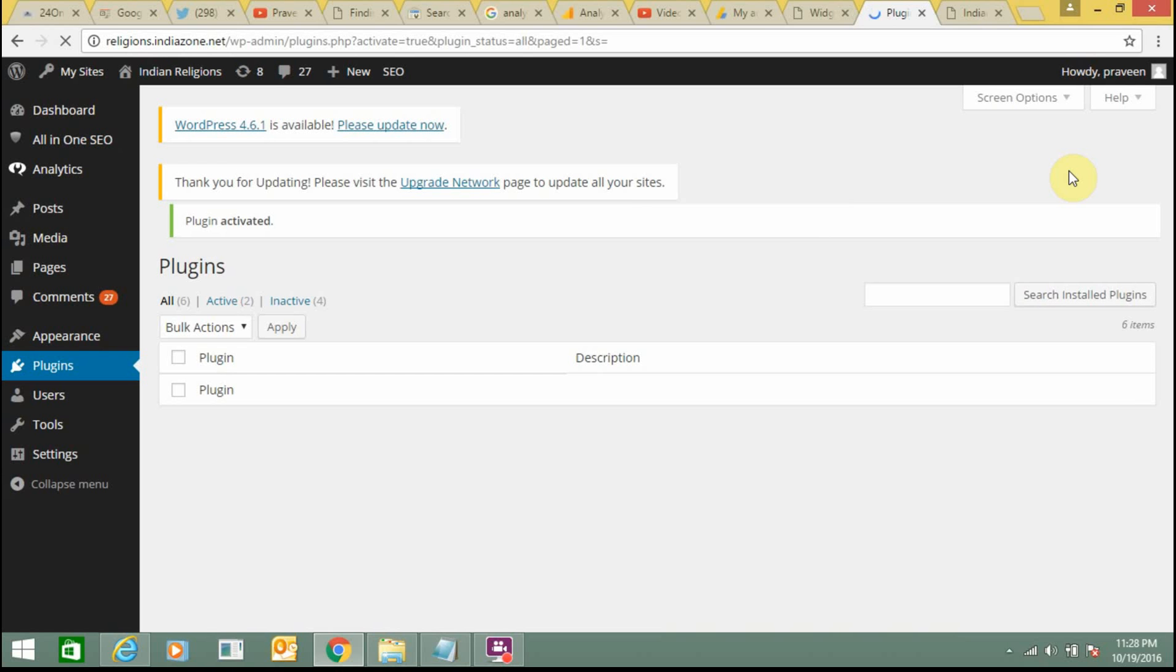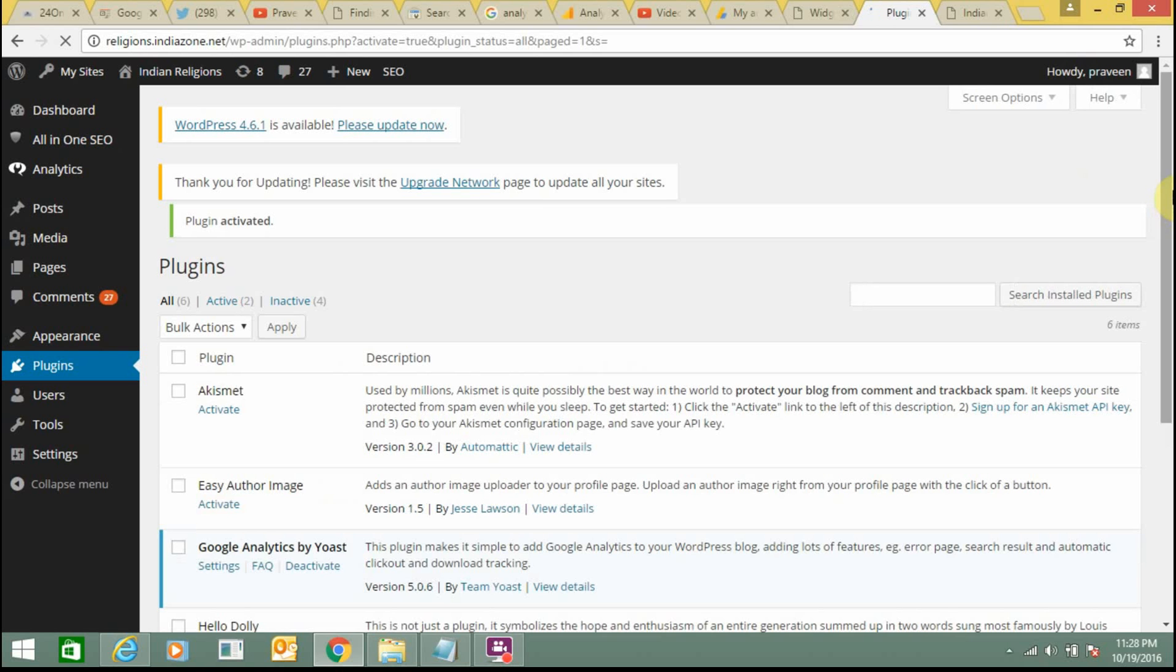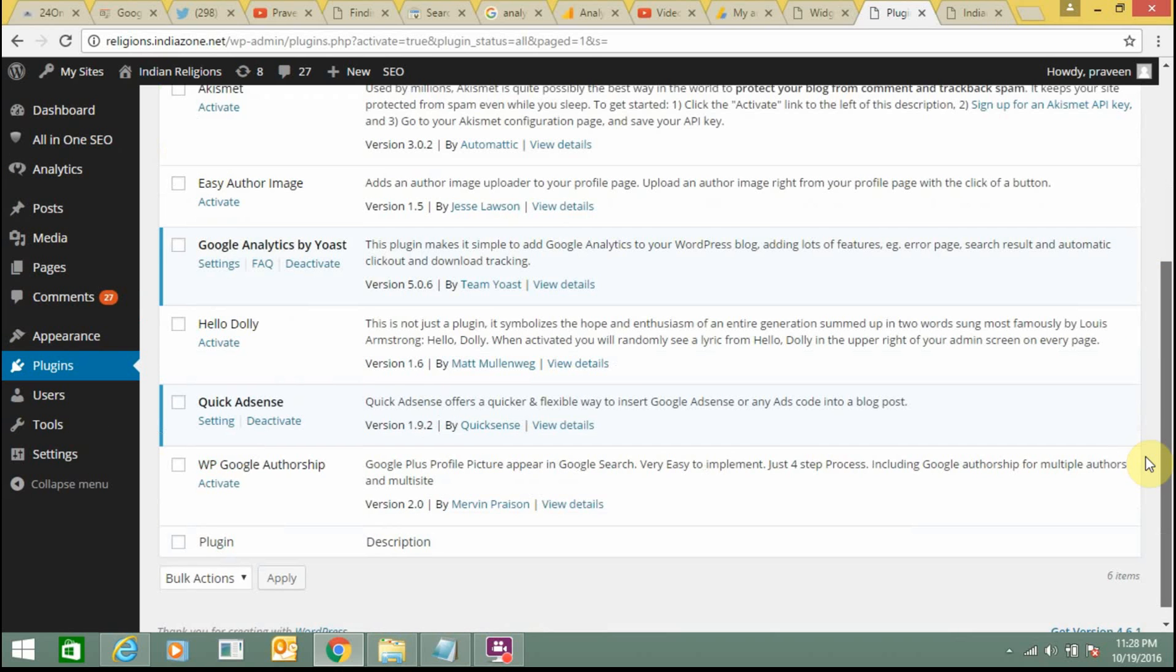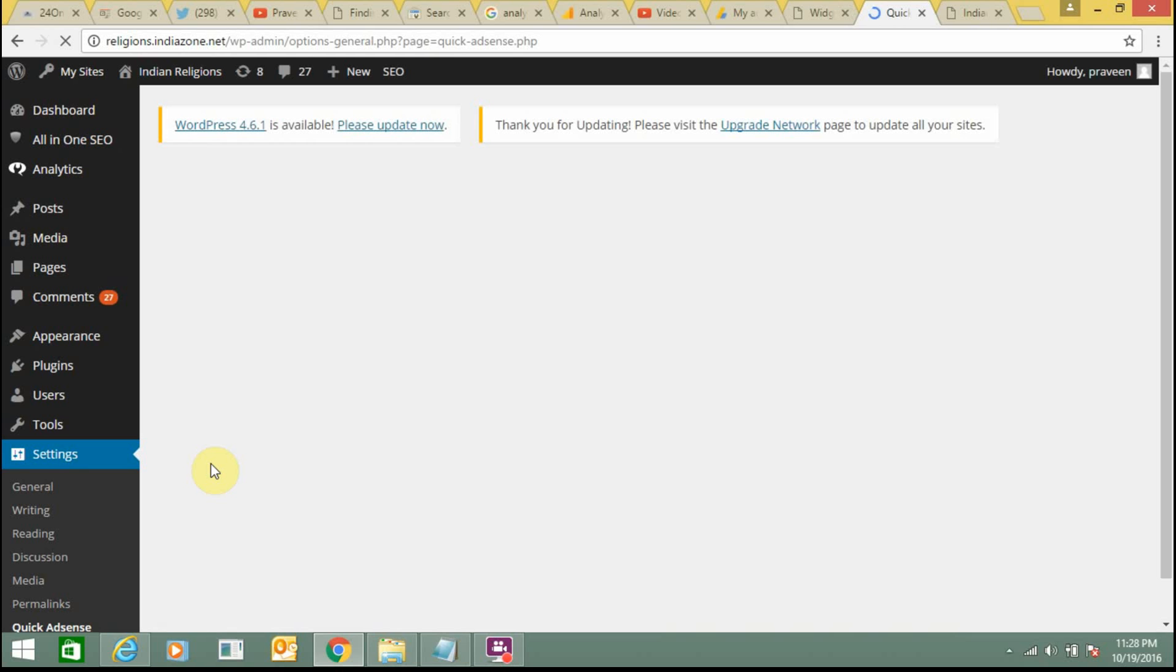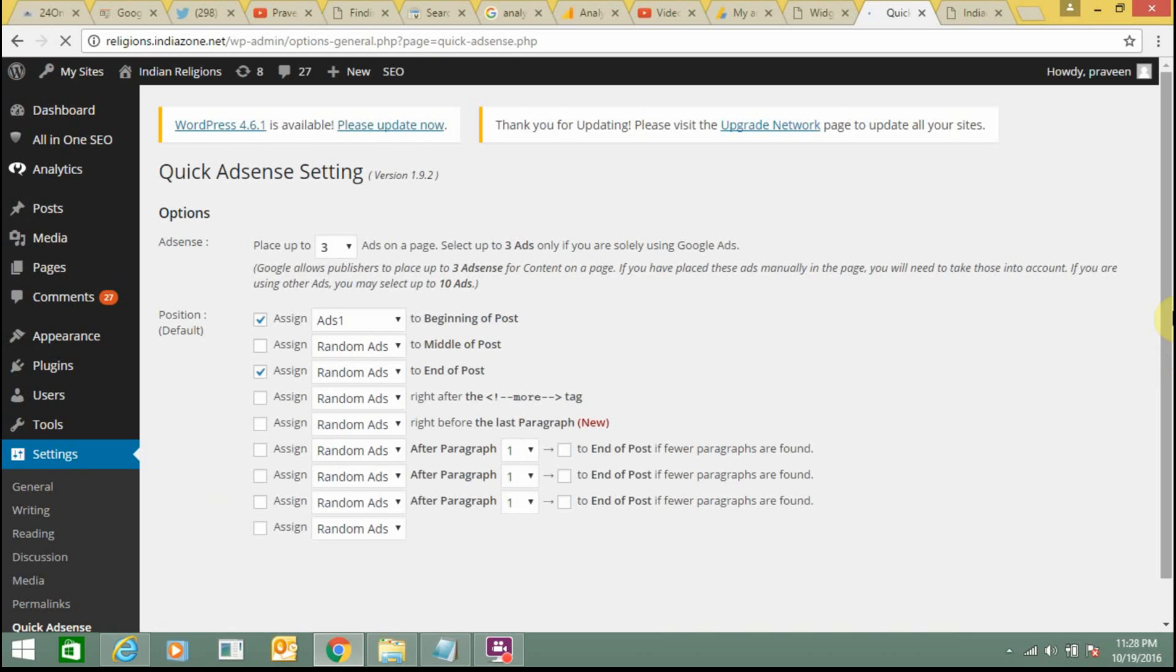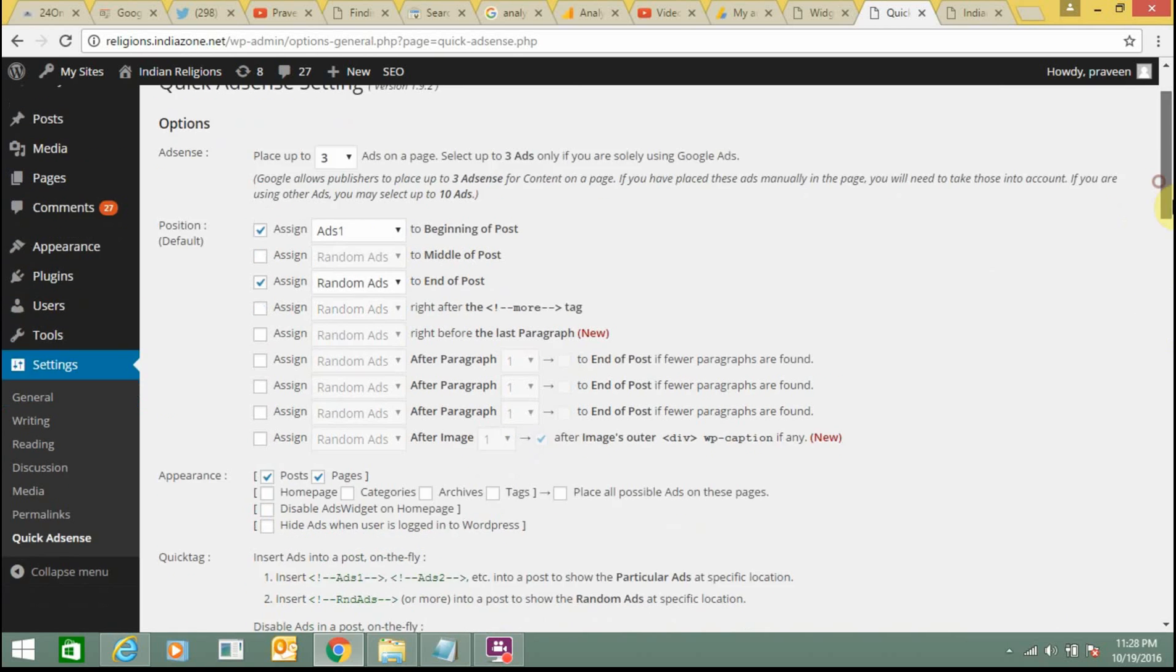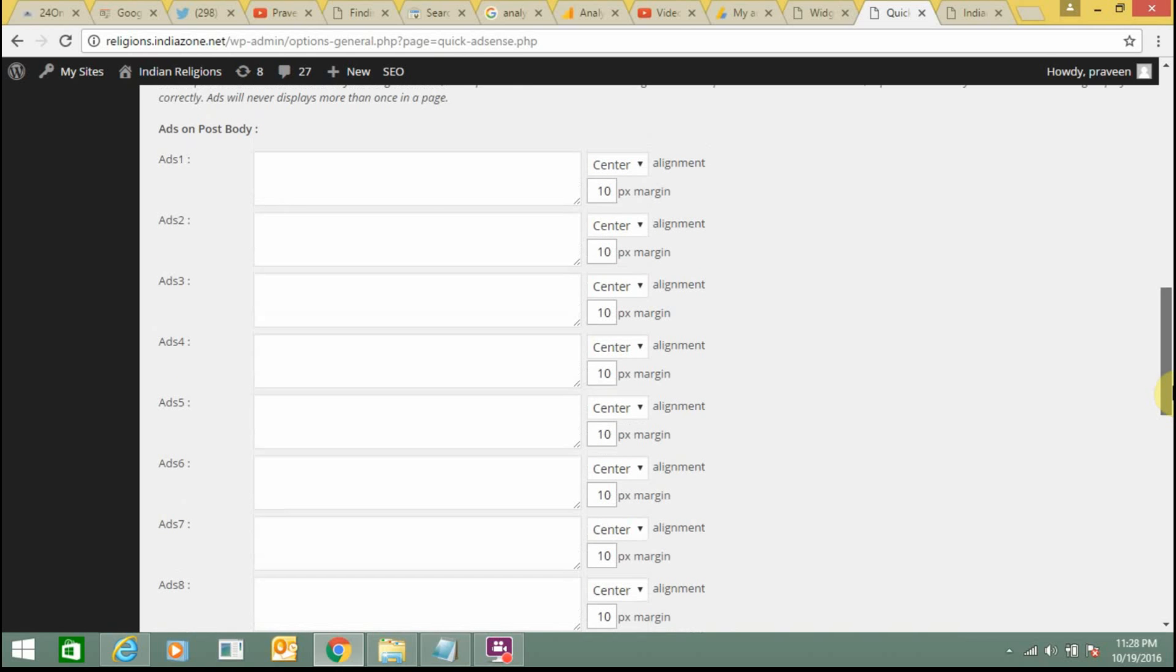Before activating this plugin you need to install it. Remember to install it from here. Search plugins, you can search this Quick AdSense plugin. Now it's activated. You need to go to Settings and here you can display the ads. I am selecting three advertisements and I need to enter their coding here.